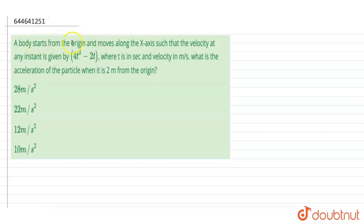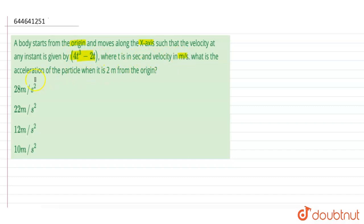The question is: a body starts from the origin and moves along the x-axis such that the velocity at any instant is given as 4t³ minus 2t, where t is in seconds and velocity is in meters per second. What is the acceleration of the particle when it is at 2 meters from the origin?